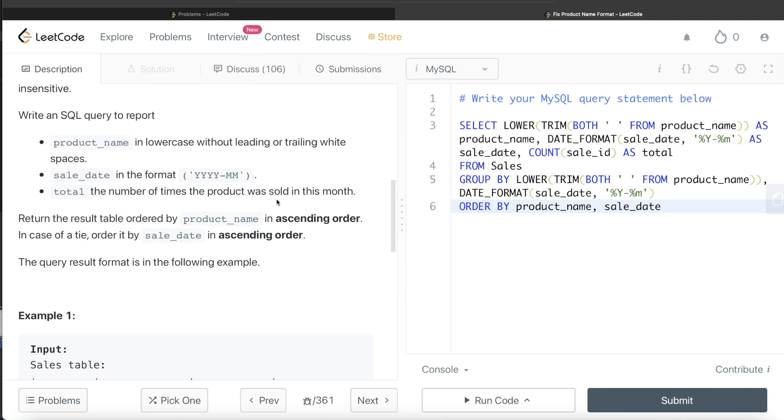Again, very simple question. The only thing to know here was how do we remove trailing as well as the leading characters from any column? So we use TRIM. And then using that, how do we convert a string into lowercase? So we use LOWER function. And then we just had to combine these.